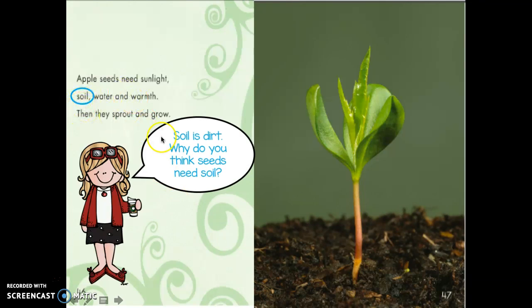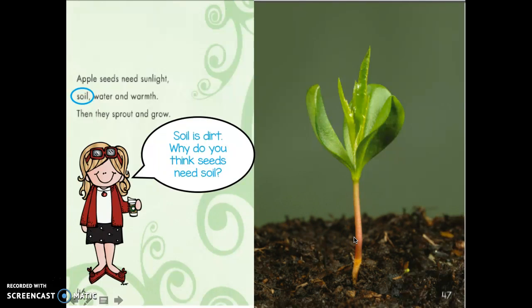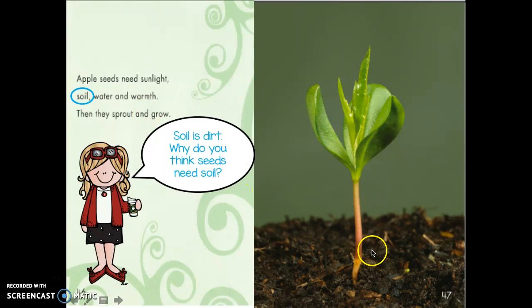There's this word — soil. Soil is dirt. Why do you think seeds need soil? Tell your buddy. Did you say because they need space to grow? Or maybe the soil gives them warmth, because that's one of the things they need. Soil also has water in it — maybe they get water from the soil. Great job!